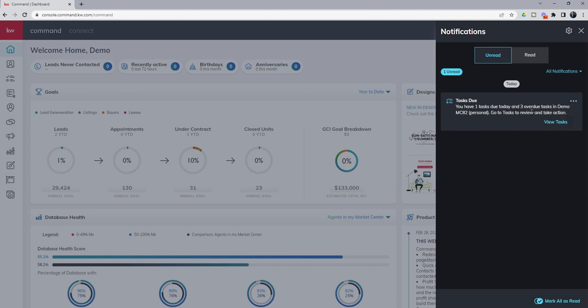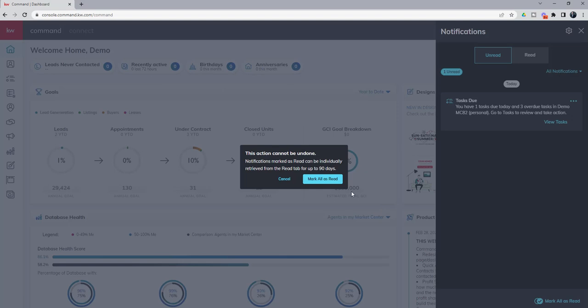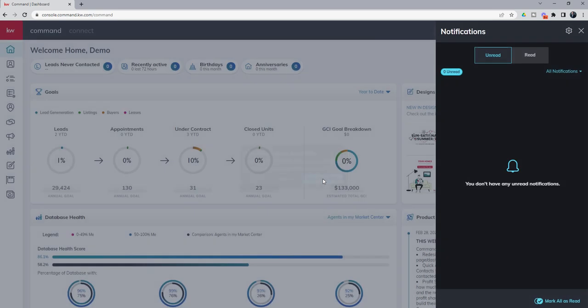or if I have several notifications, I can come down and mark all as read, and you'll see, hey, just a heads up, this can't be undone. Notifications marked as read can be individually retrieved from the read tab for up to 90 days. So it can be undone, but not in bulk. If you have like three or five or ten notifications, and you're marking them all, you'd have to mark them unread one by one. So we can mark all as read.